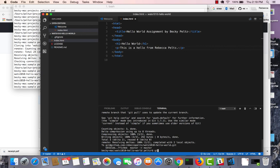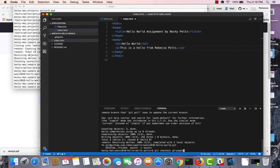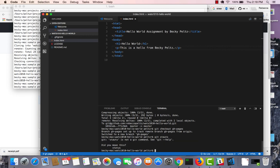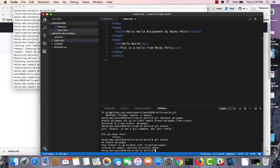If you wanted to go to ghpages, you would just type git checkout ghpages. And then you would see that you were, let's see, git status, that you were in the ghpages branch and any changes that you made and pushed would be pushed to that branch.